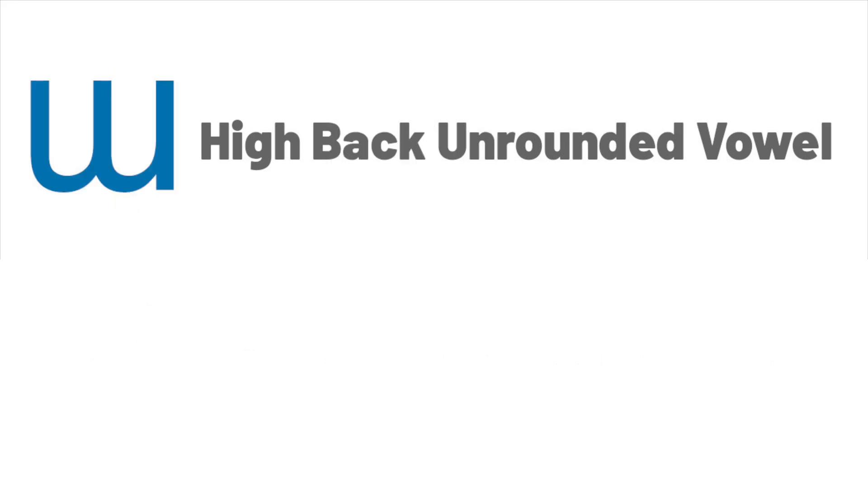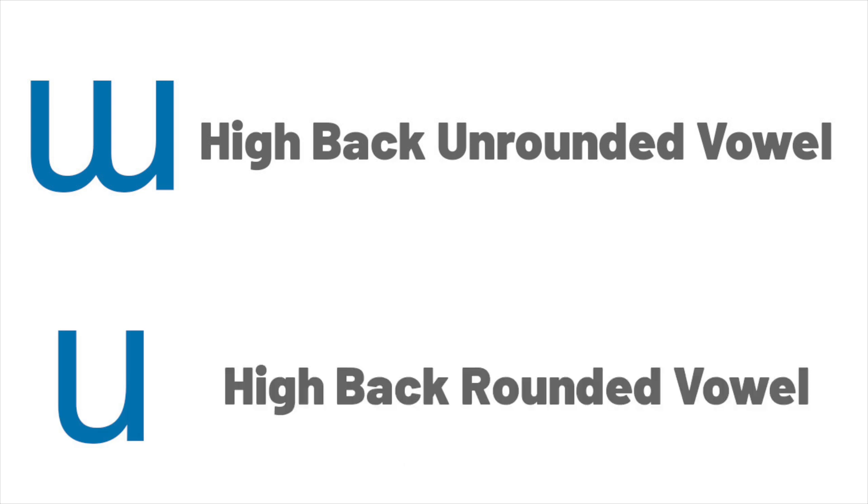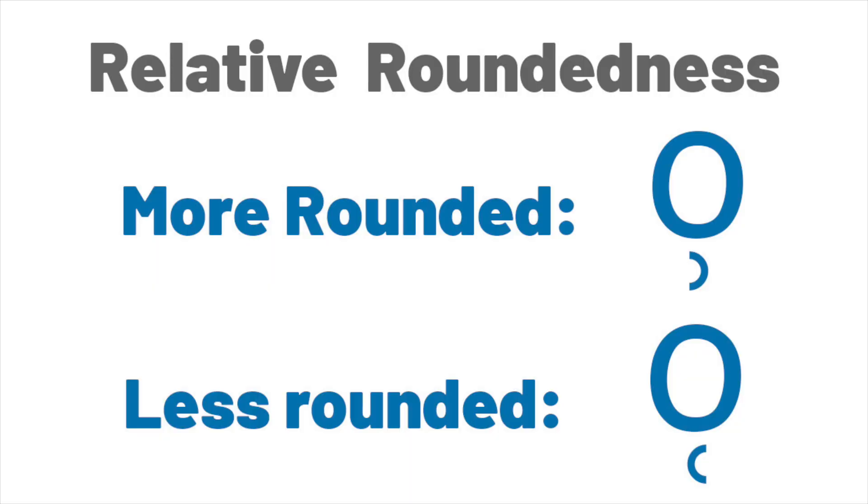U, the vowel from Thai that I mentioned earlier, is a high back unrounded vowel. So can you figure out what U is? It's a high back rounded vowel. Now roundedness is not binary. There is a spectrum between unrounded and rounded. So the IPA also comes with some symbols that mean more or less rounded. But again, these symbols are pretty rare, and we usually just refer to vowels as either rounded or unrounded.